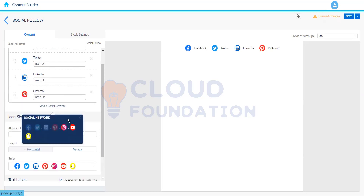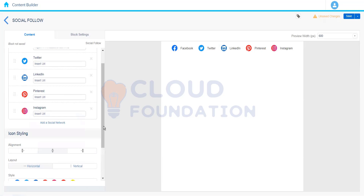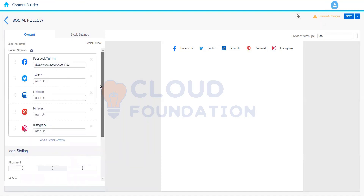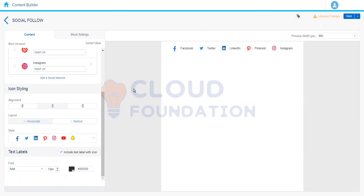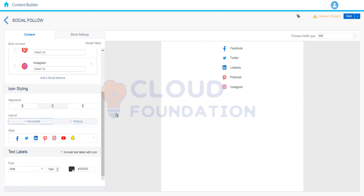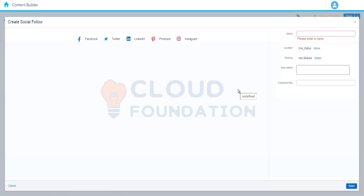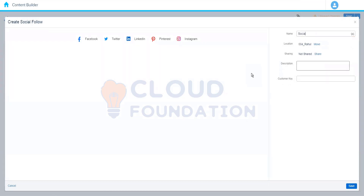We can add all the social media networks available — Pinterest, Instagram, and others. Then we have icon styling options: colored, black and white, small icons, and so on. We also have block settings where we can add background color, padding, margin, and similar properties. It looks better in a horizontal layout. So Social Follow helps the subscriber to follow the organization on different social media platforms.